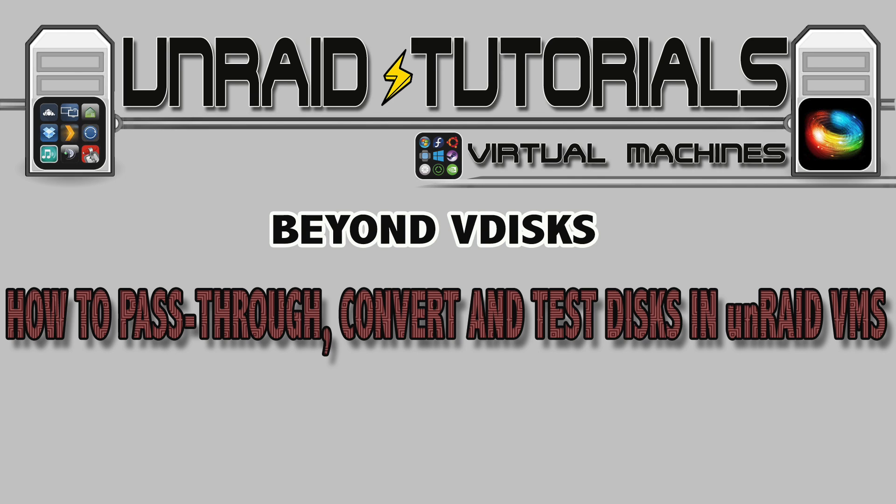Hi there guys and welcome to this week's video. Normally when we create a VM we just use a V-disc, fire it up and have done with it. But there are advanced disc techniques we can use with our VMs for when we're trying to squeeze the most performance out of our system as possible. So let's jump in and have a look what we can do.